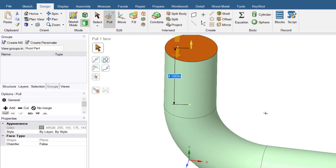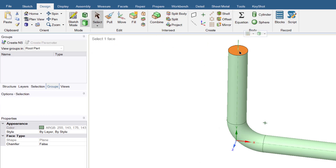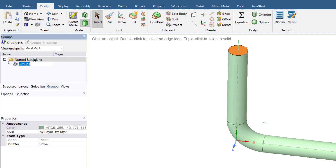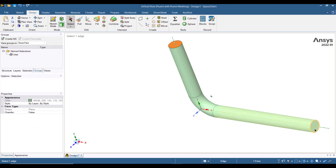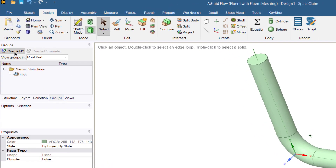Now we will rename the boundaries of this fluid domain. Go to the select button, select this surface, go to the group tab, and then go to Create Name Selection. Rename this surface as 'inlet'. Select the other surface and rename it as 'outlet'. Now we will mesh the geometry.